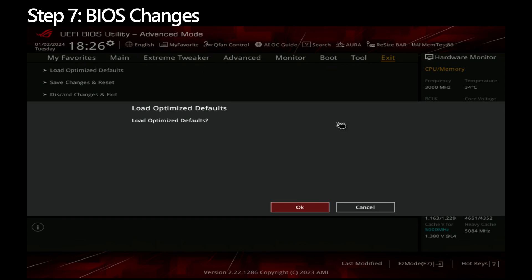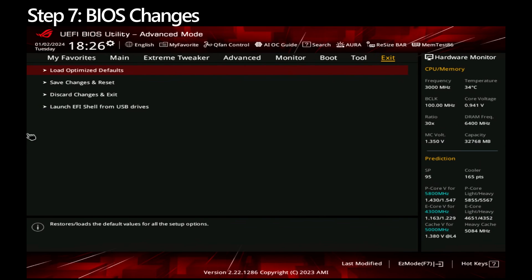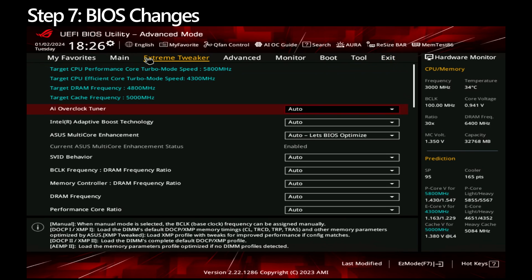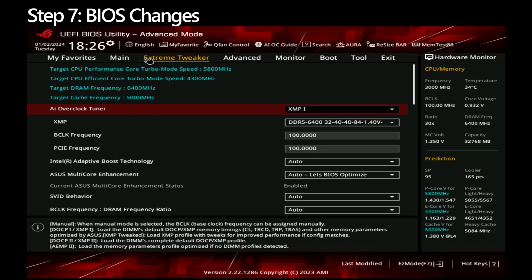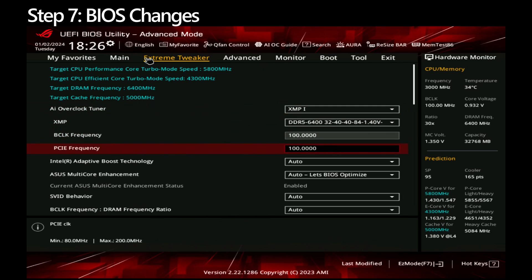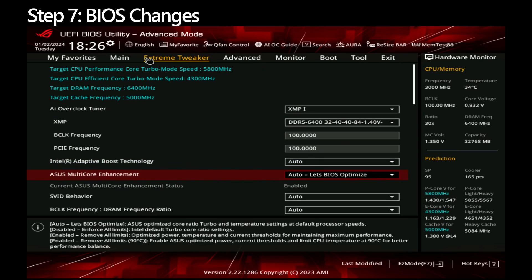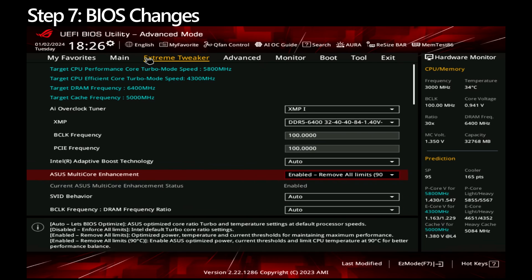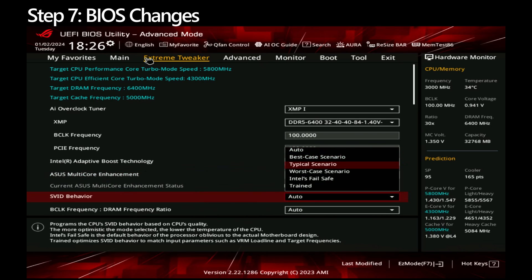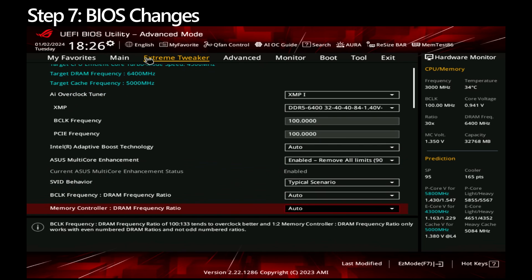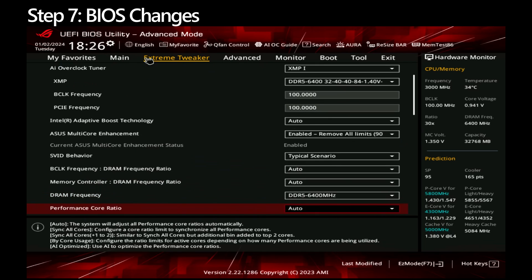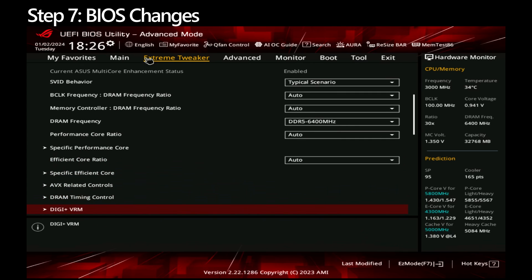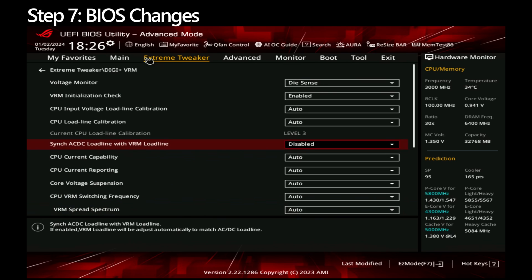Go to the Extreme Tweaker section. Under AI Overclock Tuner, change this to XMP1. For the purpose of this test only, choose XMP1. If it's successful, then modify custom memory timers as you see fit. Change ASUS Multicore Enhancement to Enabled - Remove All Limits - 90 degrees Celsius. Set SVID Behavior to Typical Scenario. Scroll down to Digi Plus VRM, set the Sync AC DC Load Line with VRM Load Line to Enabled.